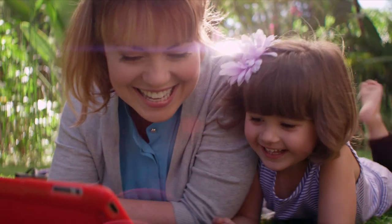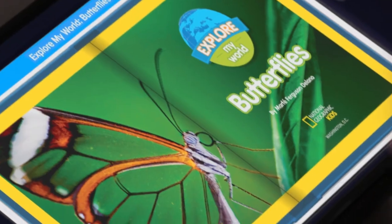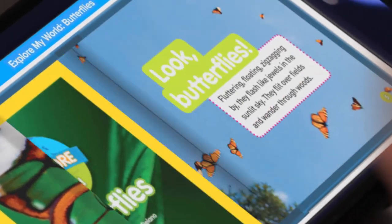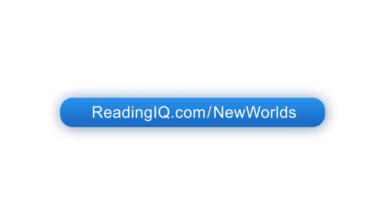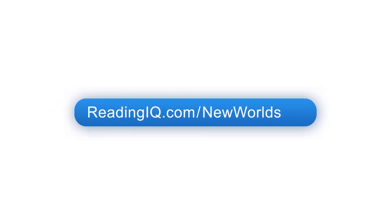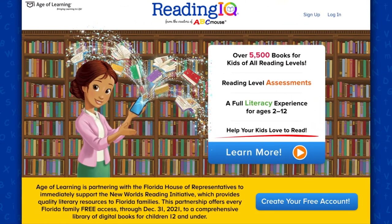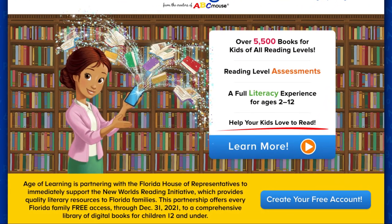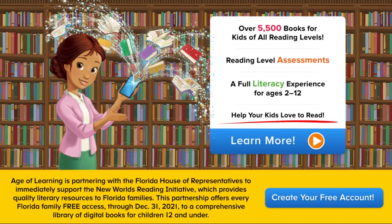To access thousands of amazing books, Florida families can visit readingiq.com slash new worlds and select create your free account to start reading today.